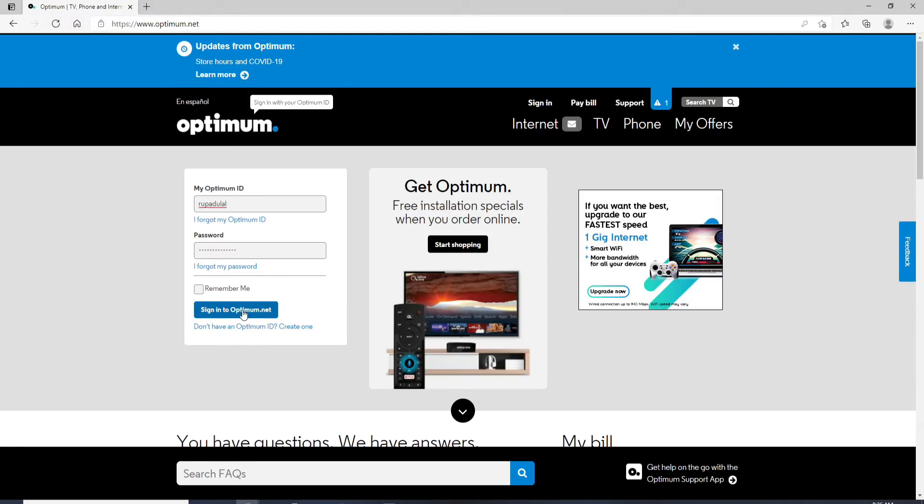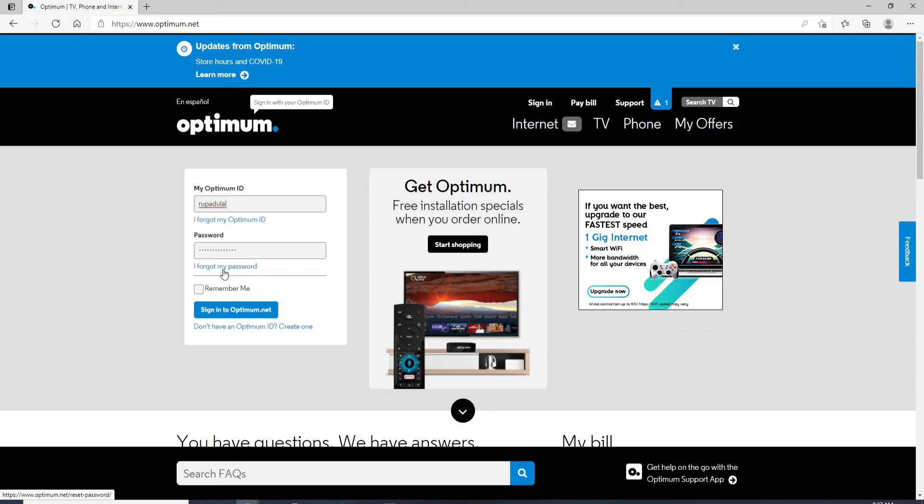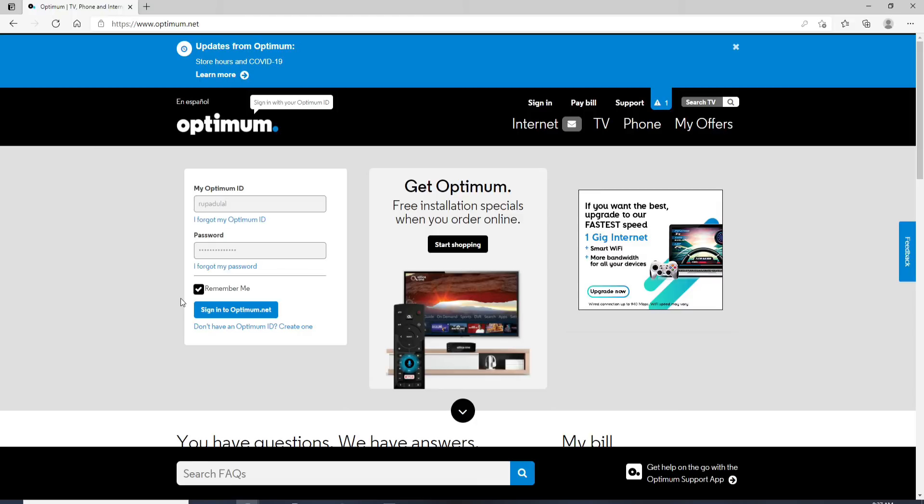But in case you are having trouble remembering your ID and your password, you can click on I forgot my Optimum ID for your ID and I forgot my password in order to reset your password. If you want the system to remember you, then check on this box so that you won't have to sign in again and again with the particular device whenever you are trying to login to Optimum.